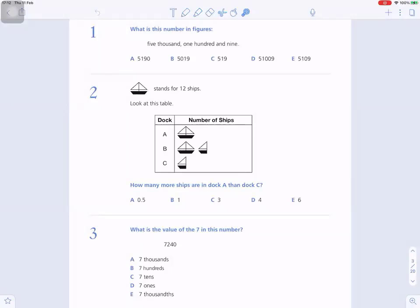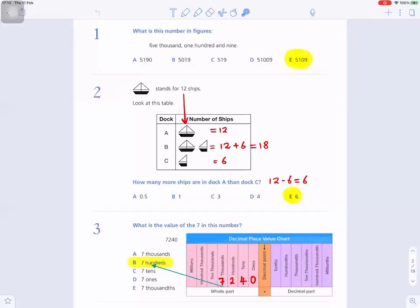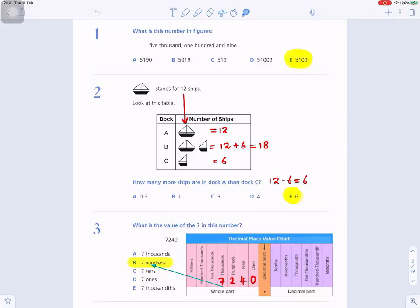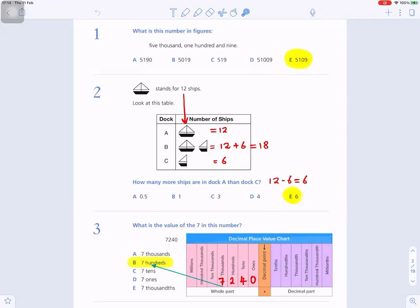Here are some questions for you to try. Press pause and have a go; when you finish, press play to come back. Question number one: what is this number in figures? Five thousand one hundred and nine. So the answer is E: five thousand one hundred and nine. The other options are five thousand one hundred and ninety, five thousand and nineteen, five hundred and nineteen, and fifty-one thousand and nine. I will show you how to mark that on the answer grid.